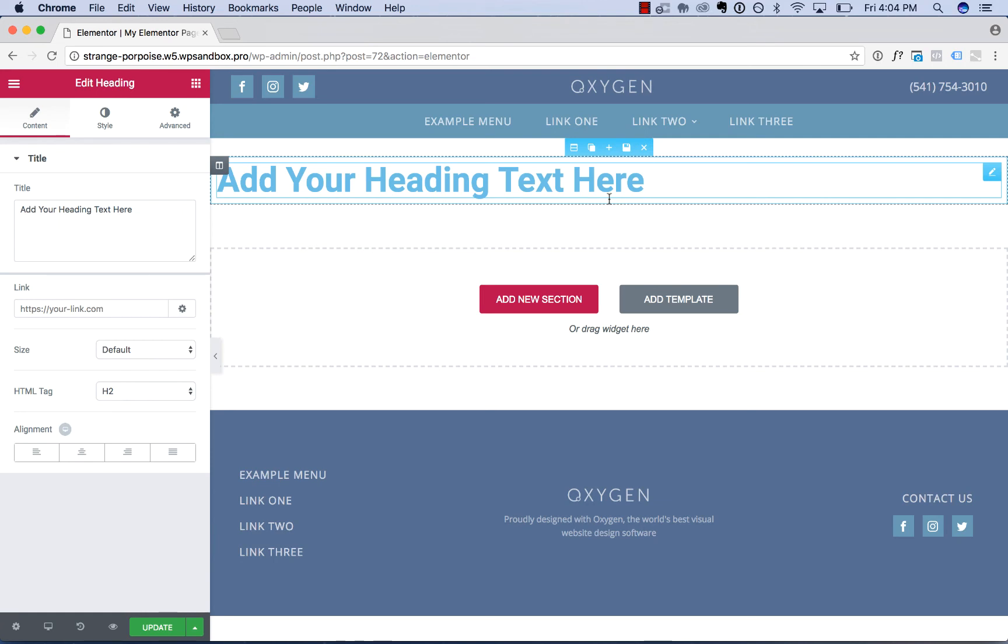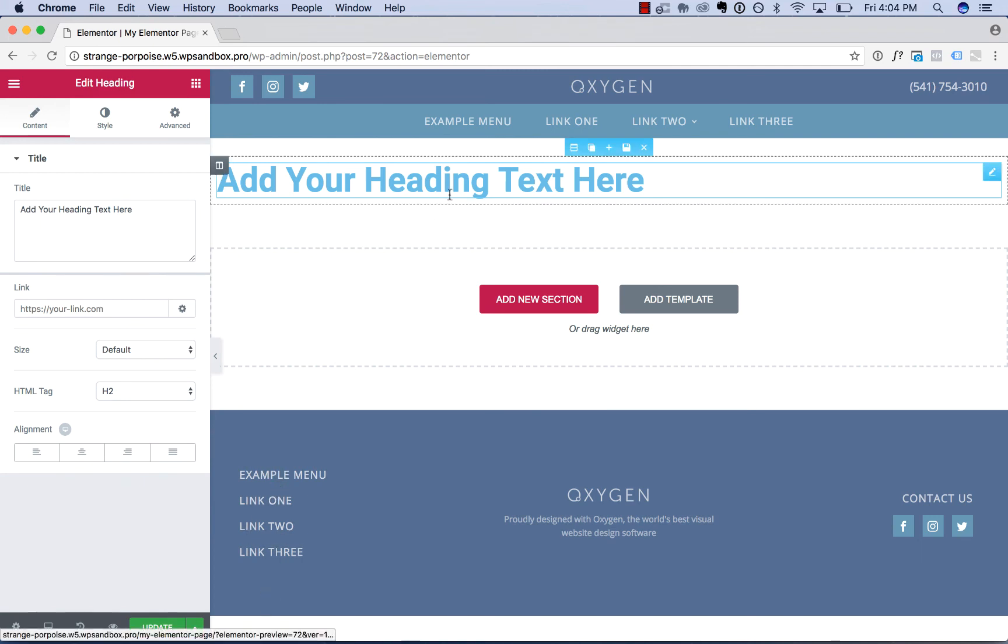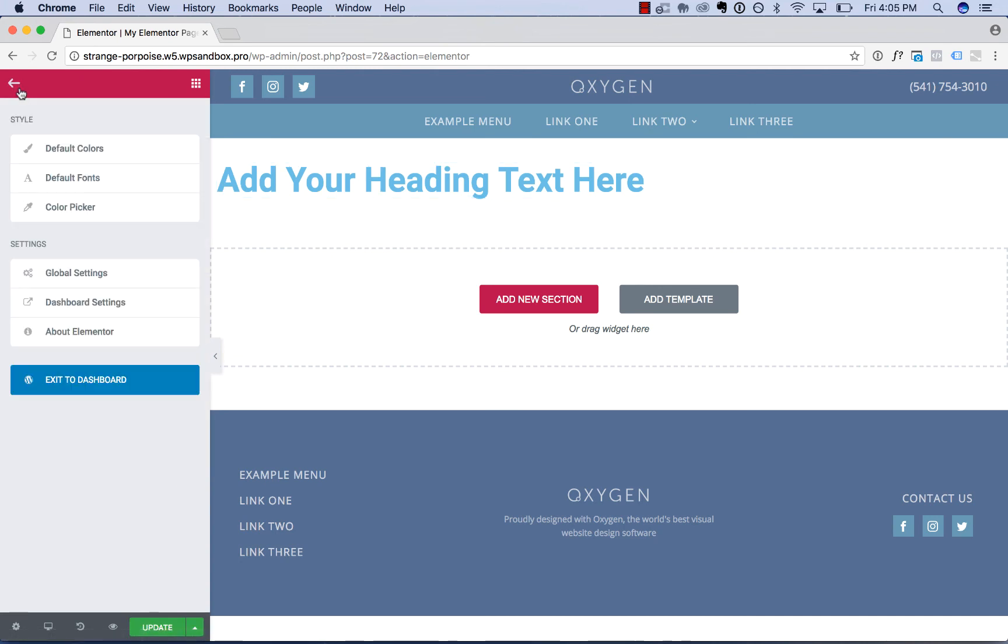Otherwise, I'd recommend just designing the entire site with Oxygen. Oxygen can build pages just like Elementor can. So no reason to use two tools to get the job done when you can do it with just one.